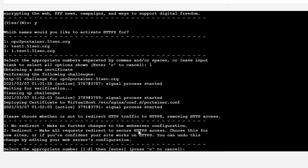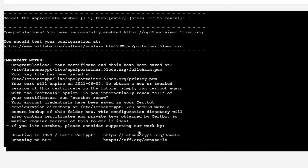There are two options for whether or not to redirect HTTP to HTTPS. We'll say no redirect — keep it as is. That configuration has been applied.